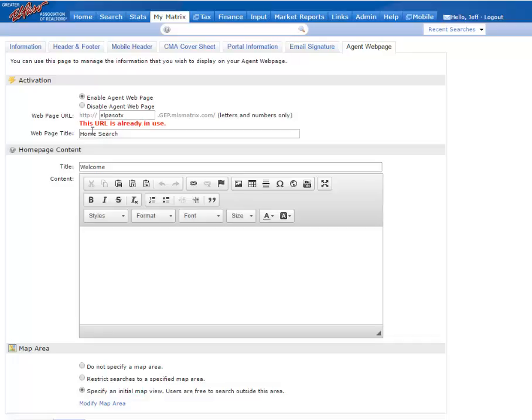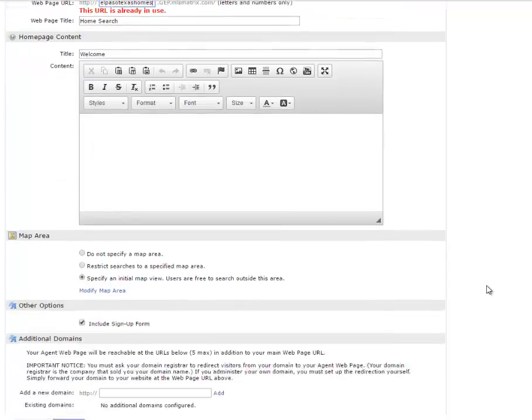And I wanted to show you this. It tells me in red here, this URL is already in use. So that's telling me someone else, another realtor, has chosen to create their domain using that. So I can try El Paso, Texas Homes.